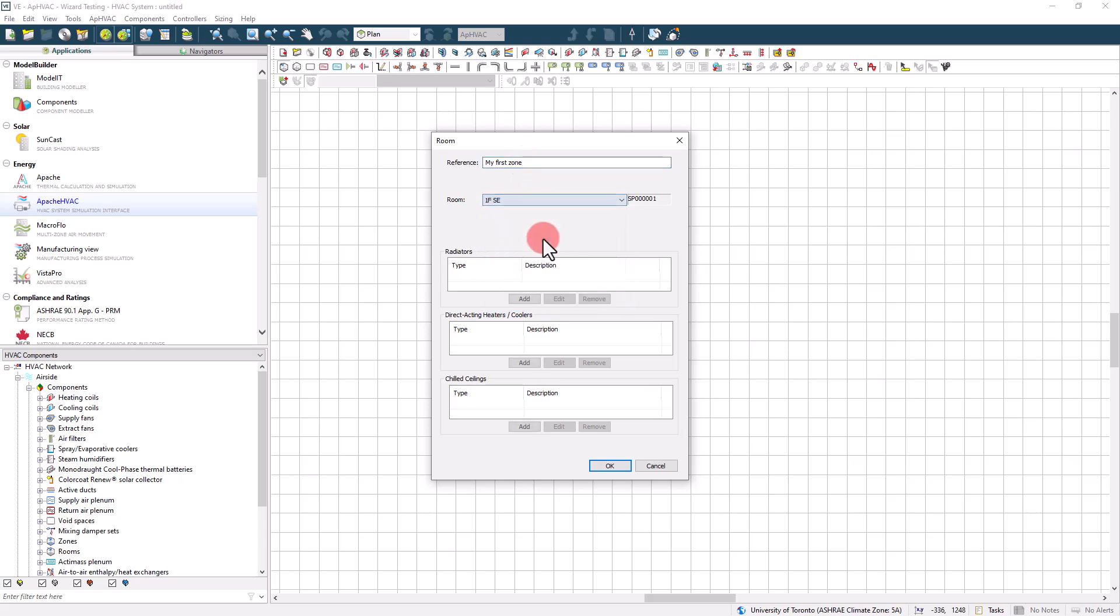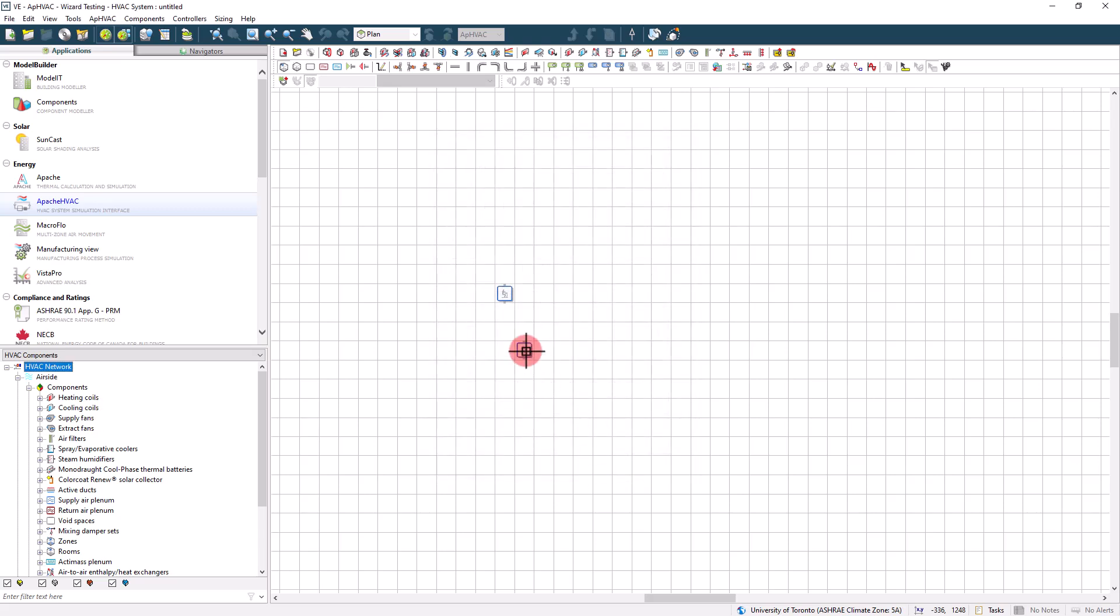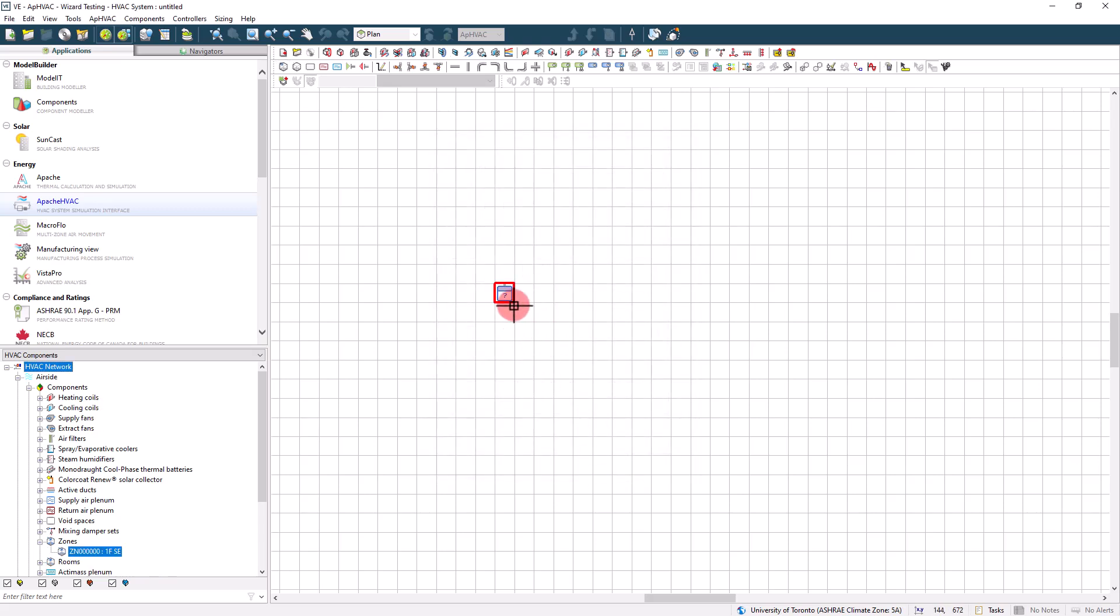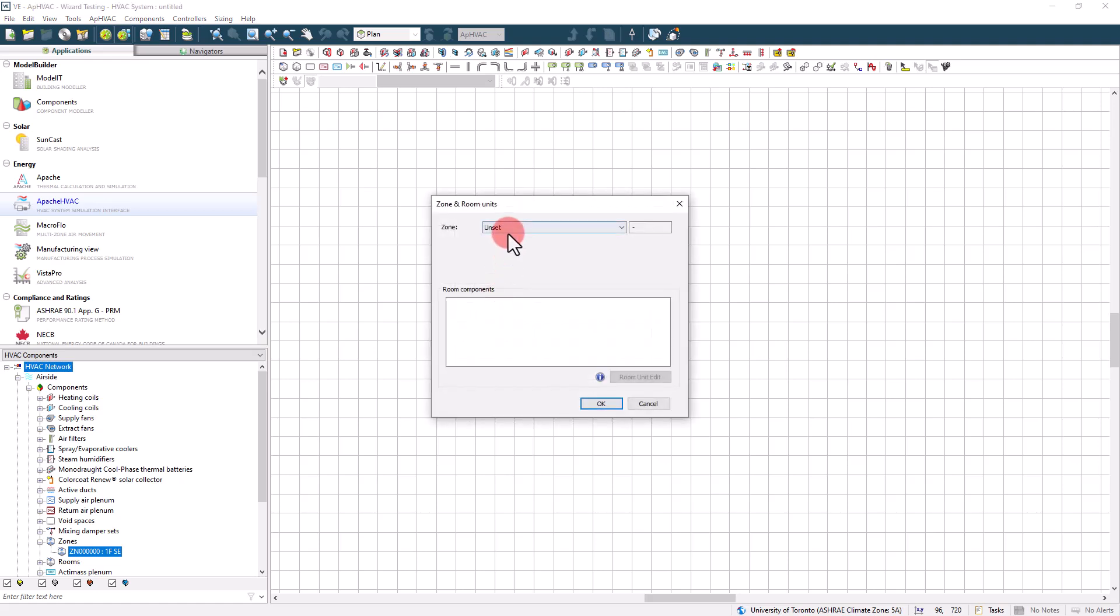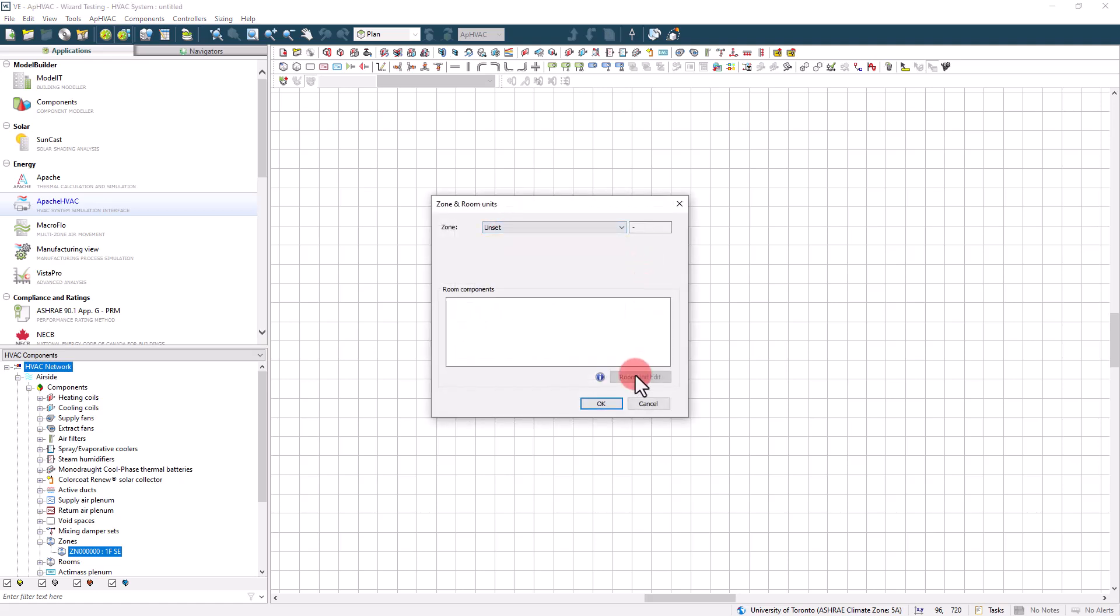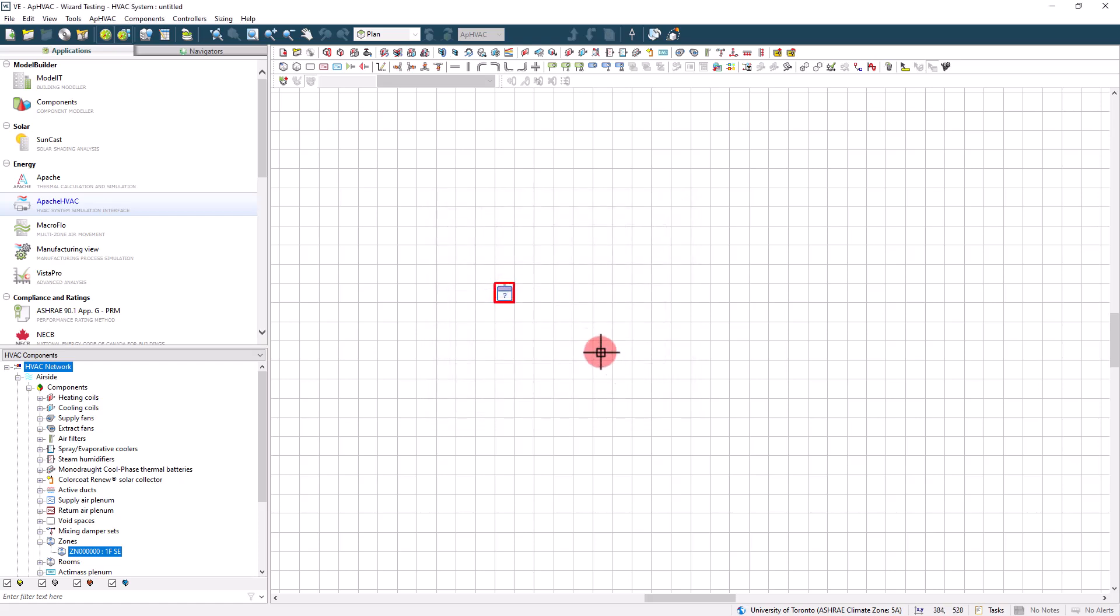Ultimately, this choice comes down to user preference. You can toggle a room to a zone and vice versa by right-clicking on the component and then selecting to convert it to a room or a zone. So it's really a low-risk assignment if you want to change later down the line.